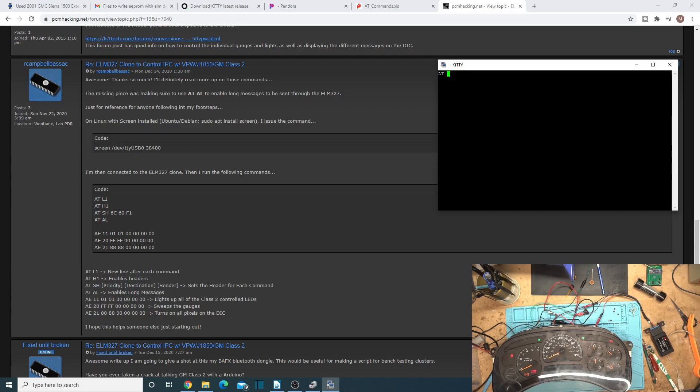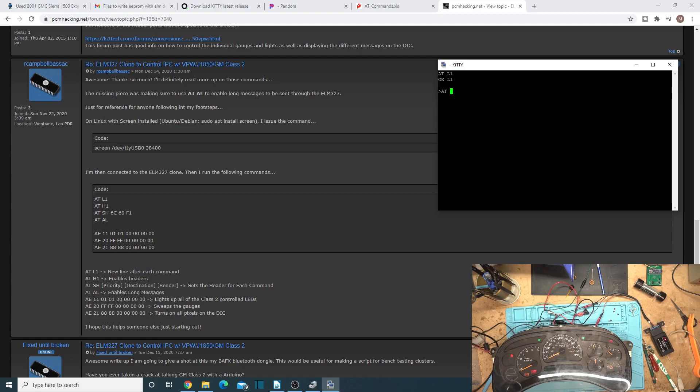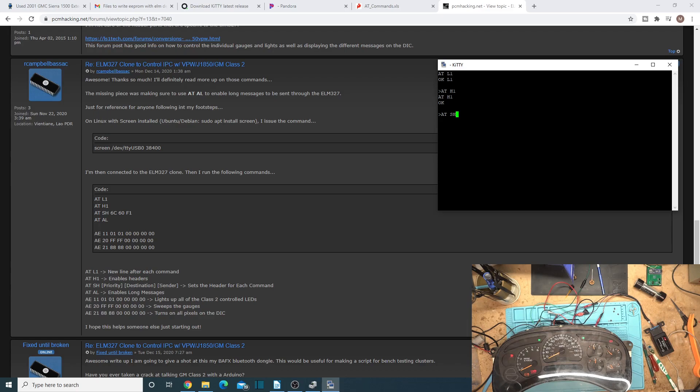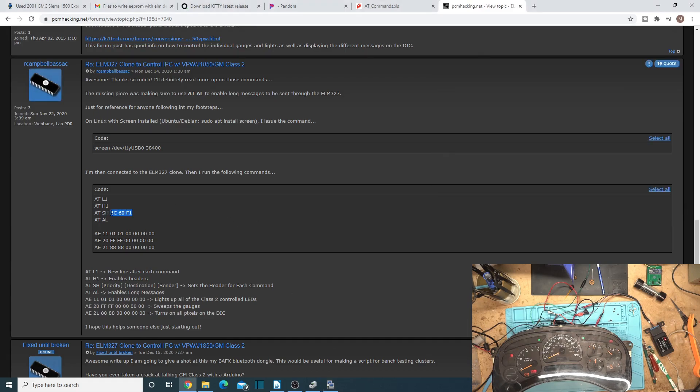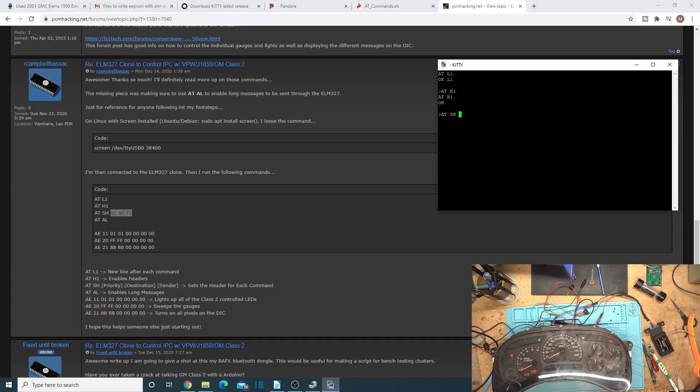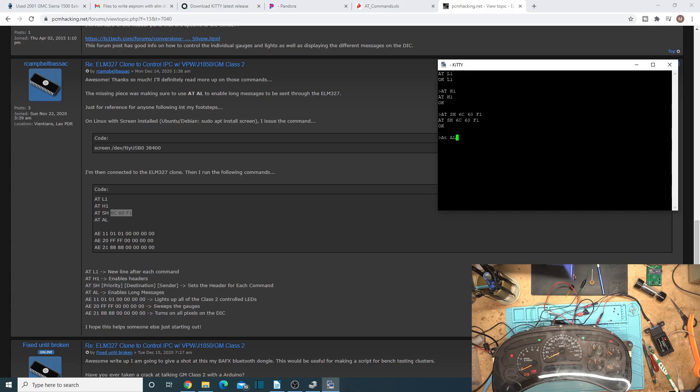Let's take a look at Campbell's post. Campbell is the viewer that actually made my new logo. So he made this post in pcmhacking.net, which we're going to link to in the description here, which is our cheat sheet to everything we need to do here. So we'll go over as we enter it. So ATL1 enables a new line after each command, and ATH1 enables headers, and ATSH sets the priority destination and sender. Let's just copy the rest of this so that way I don't have to type it out. And then we need ATAL which enables long messages. Okay, and it's not case sensitive on here.